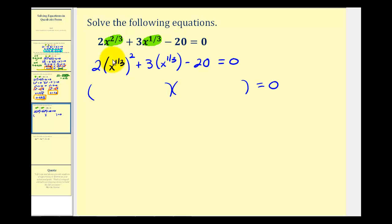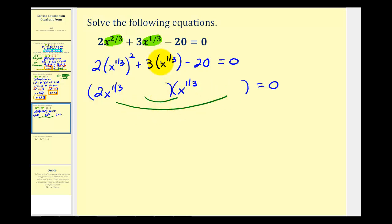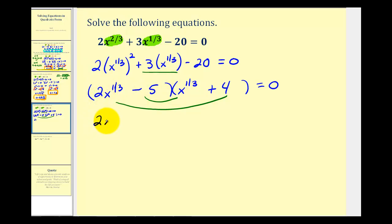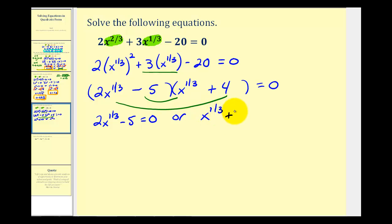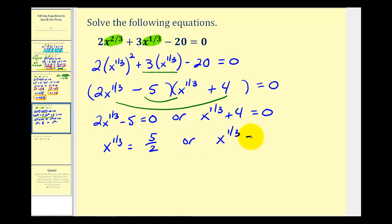Instead of having two x and x, we'll have two x to the one-third and x to the one-third. We place the factors of negative 20 so that the sum of the inner and outer products equals positive three x to the one-third — positive four and negative five work. Setting each factor equal to zero: two x to the one-third minus five equals zero, or x to the one-third plus four equals zero. Solving, x to the one-third equals five-halves, or x to the one-third equals negative four.